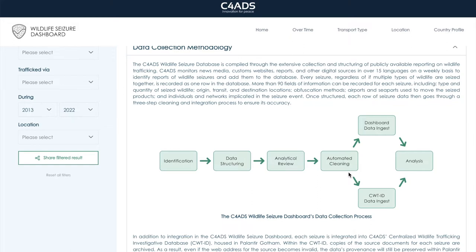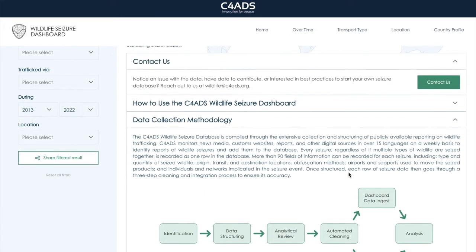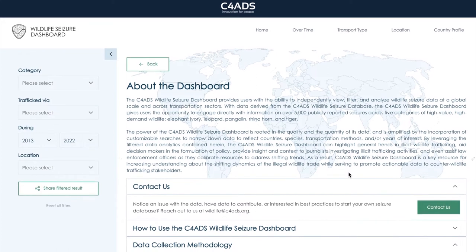Even if we don't plan to use a certain type of data in an upcoming analysis, we still retain that information because it may become important at a later time. If you're interested in learning more about the data collection process or our methodology, please visit the About page on the dashboard, or please contact us at wildlife@c4ads.org.